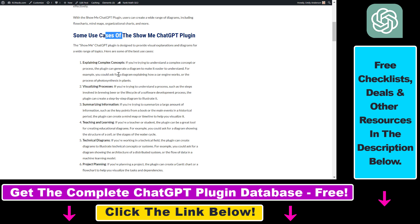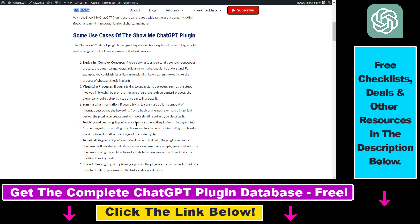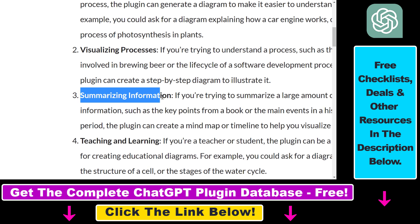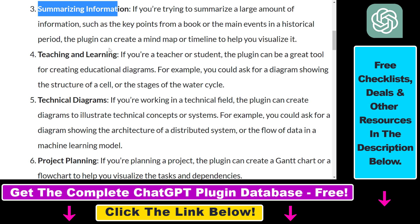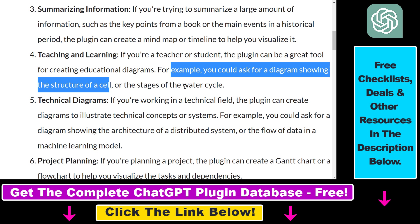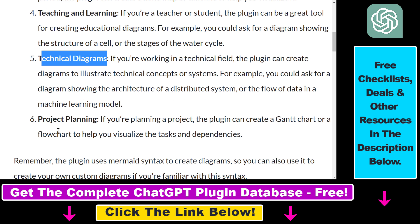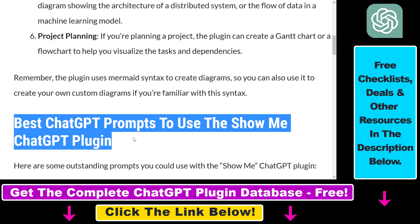I have listed out 6 use cases here, but there are more. You can use this plugin for a lot of use cases — for instance, to explain complex concepts, to visualize processes, to summarize information such as key points from a book or the main events in a historical period. The plugin can create a mind map or timeline to help you visualize it. You can use it for teaching and learning — for example, a diagram showing the structure of a cell or the stages of the water cycle. You can also use it for technical diagrams and project planning. I also include some good ChatGPT prompts in the article for the ShowMe ChatGPT plugin.